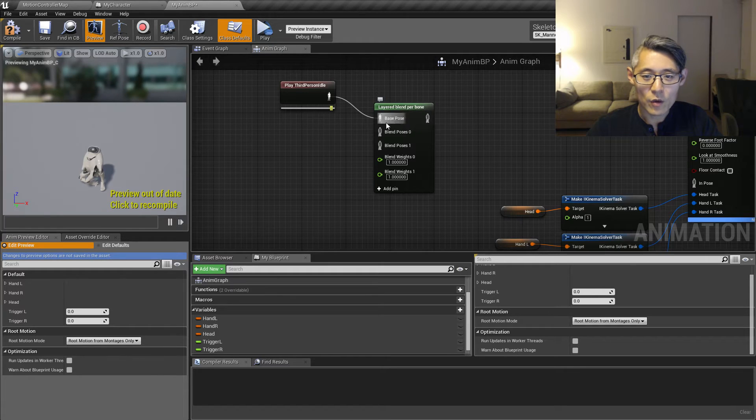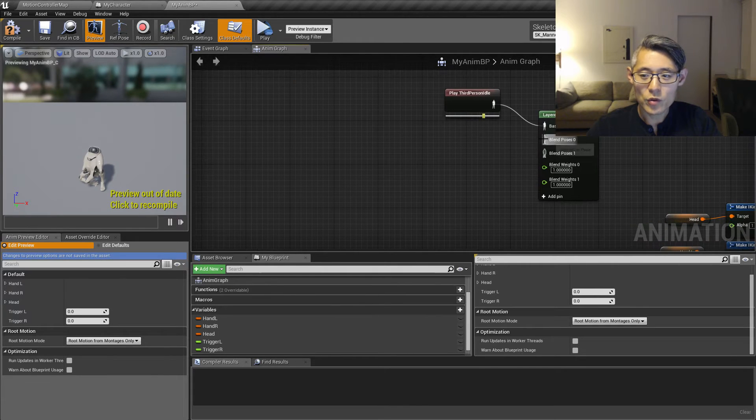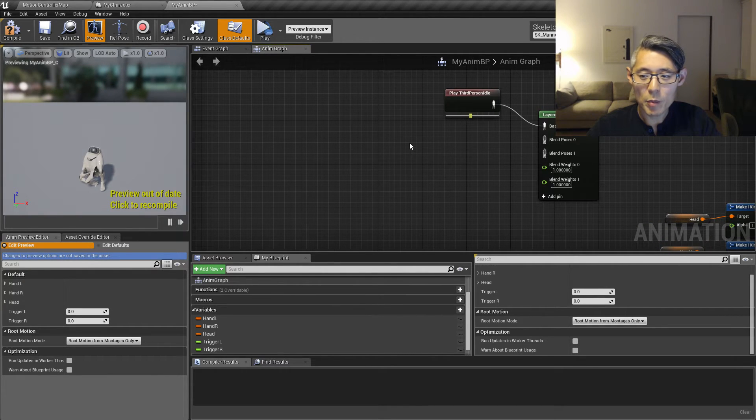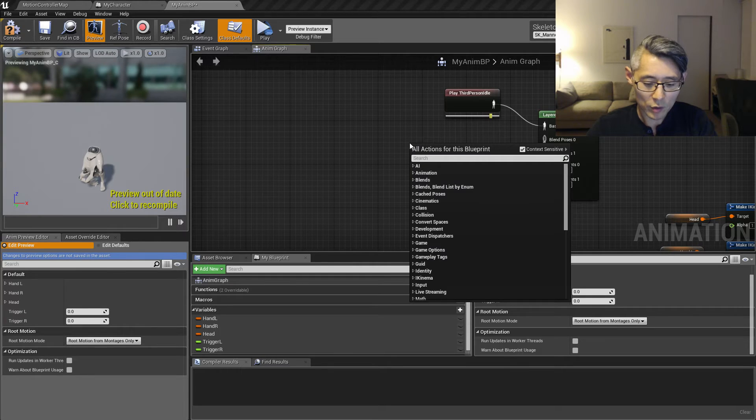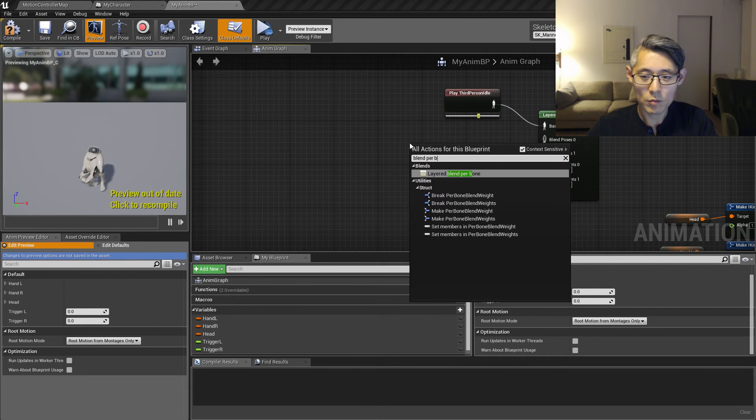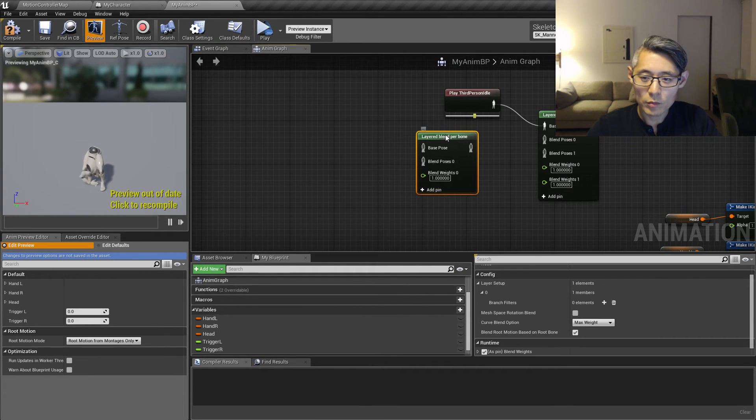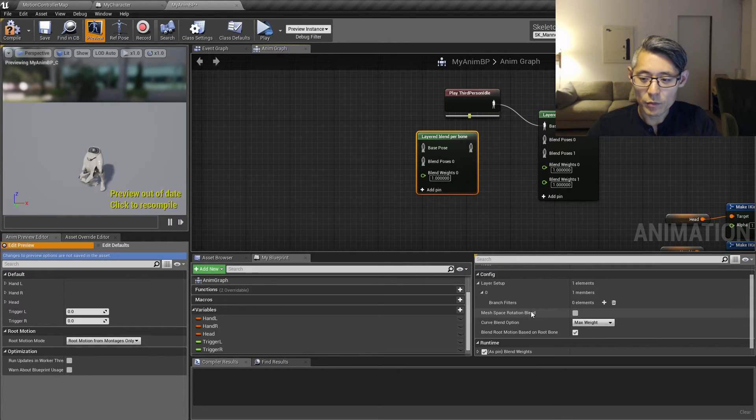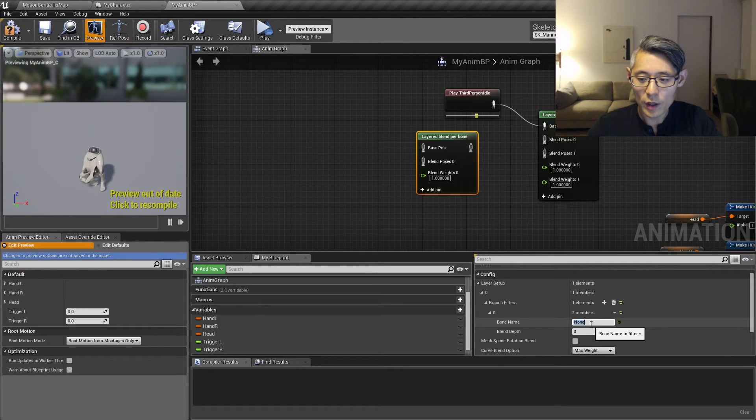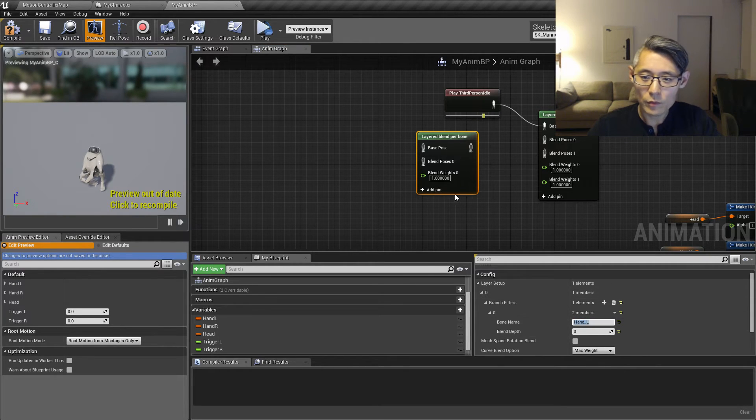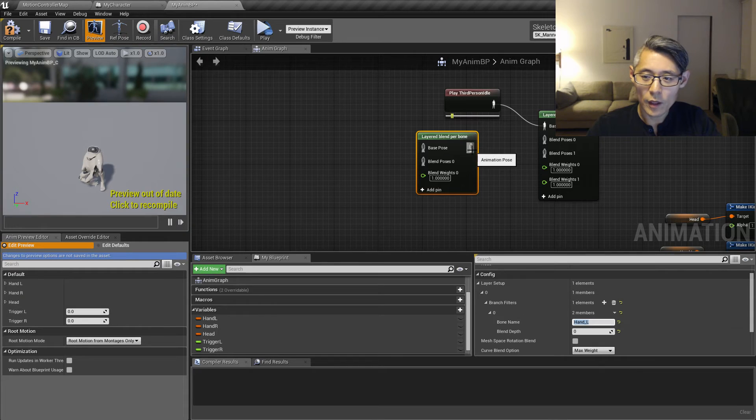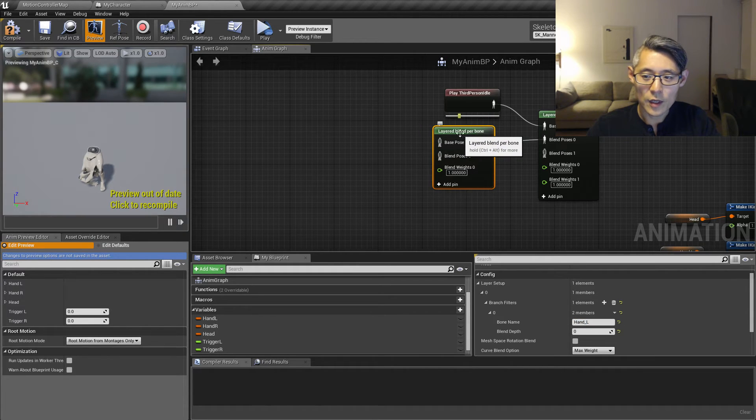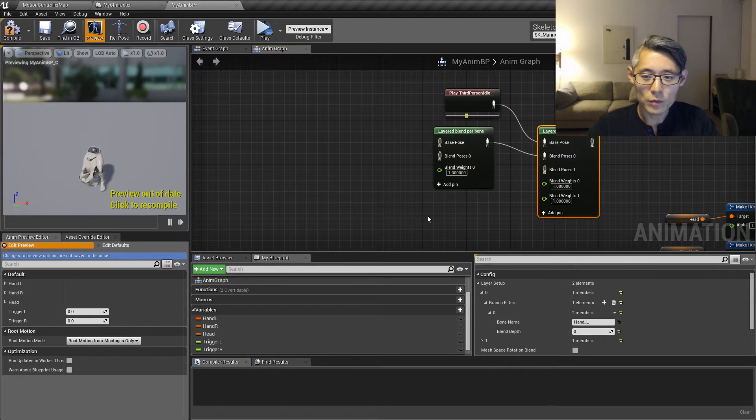So now that that is set up, we want to make use of another blend per bone node. And this one is going to be the left hand. So you want to add a branch filter here and just type in hand L. And connect that up to the top one. And let's fix up the first one here, the left hand first.